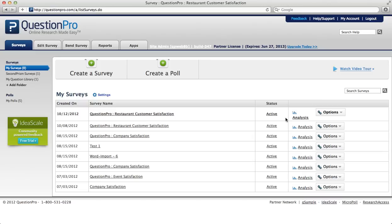Using our survey template is a great option when you don't have a ton of time to create a survey and you just need to get it done quickly. Here's how you do it.